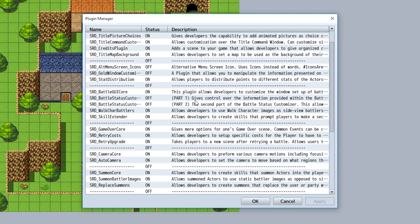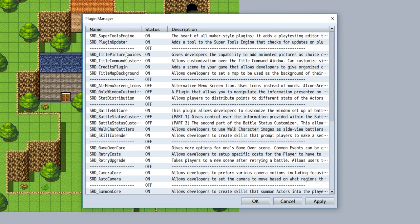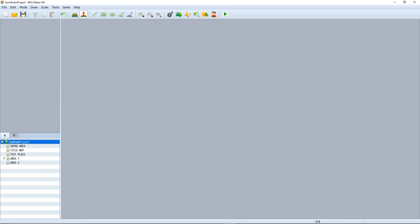First things first, of course you're going to want to download the plugin, linked in the description, then install it into your project just like this. We'll stick it up higher since it's a more Maker-style plugin, but stick it below the Super Tools engine as it is a child of that specific plugin.